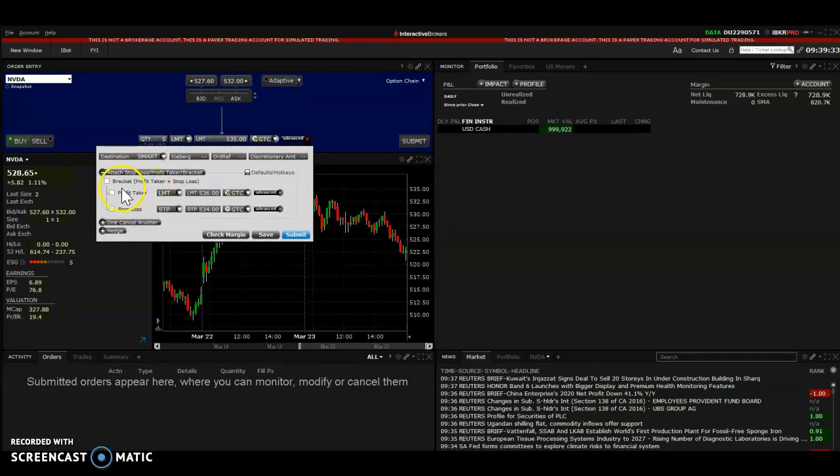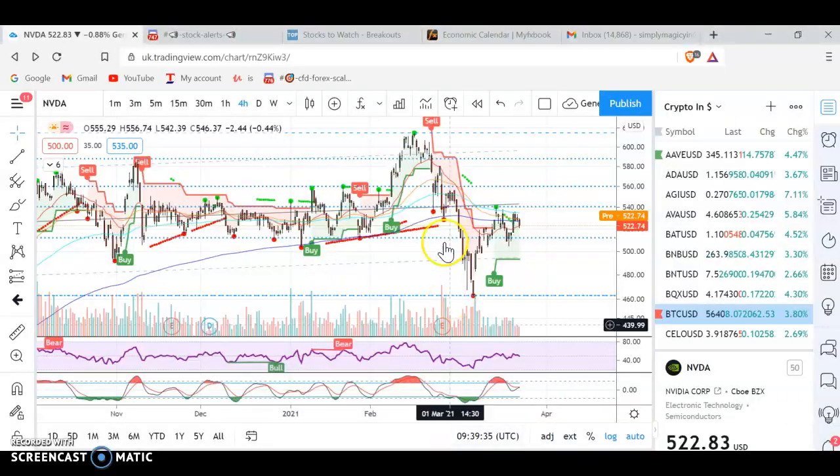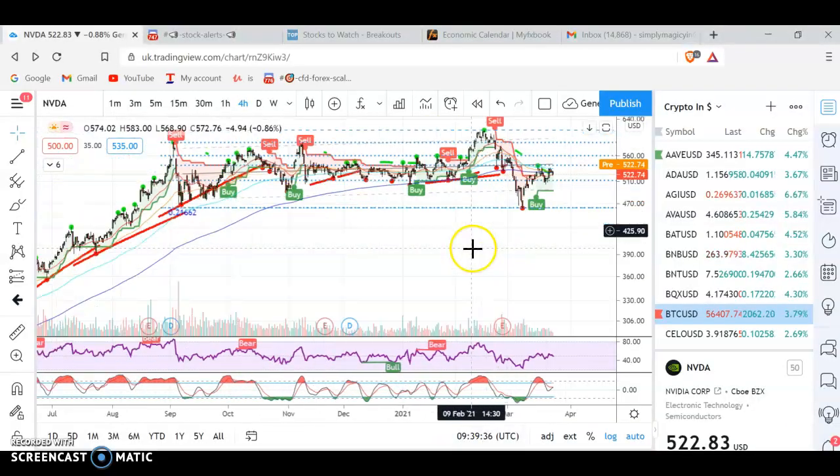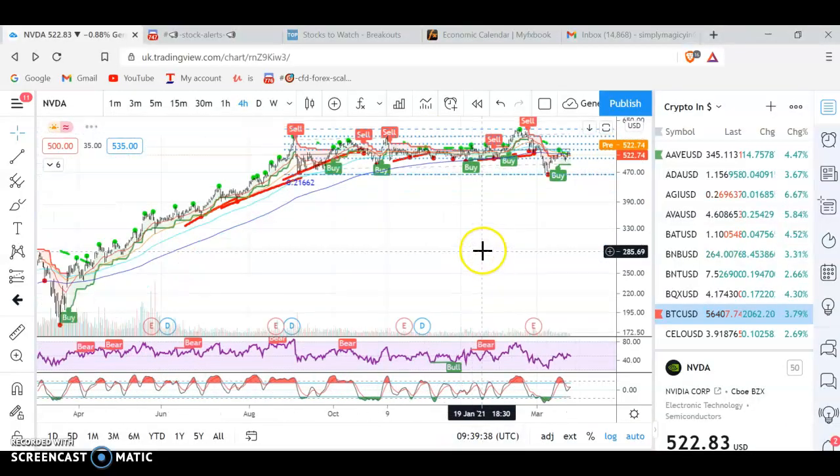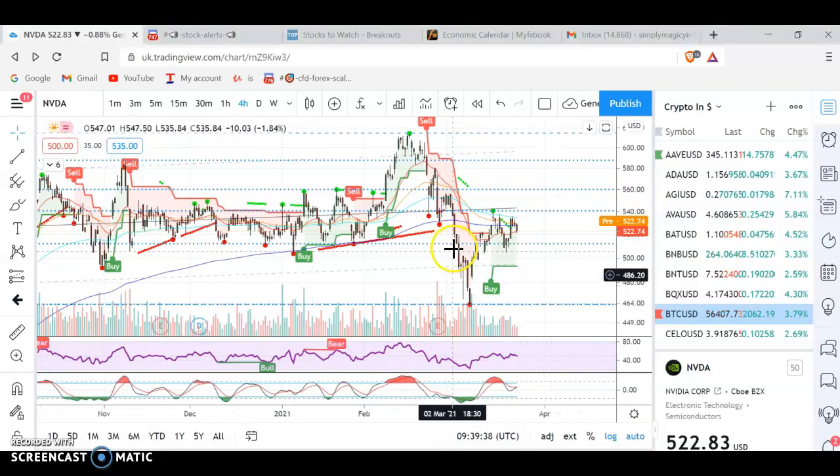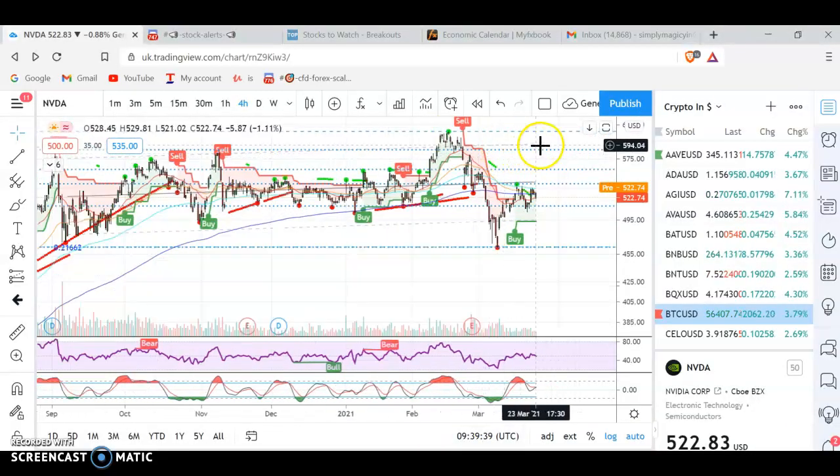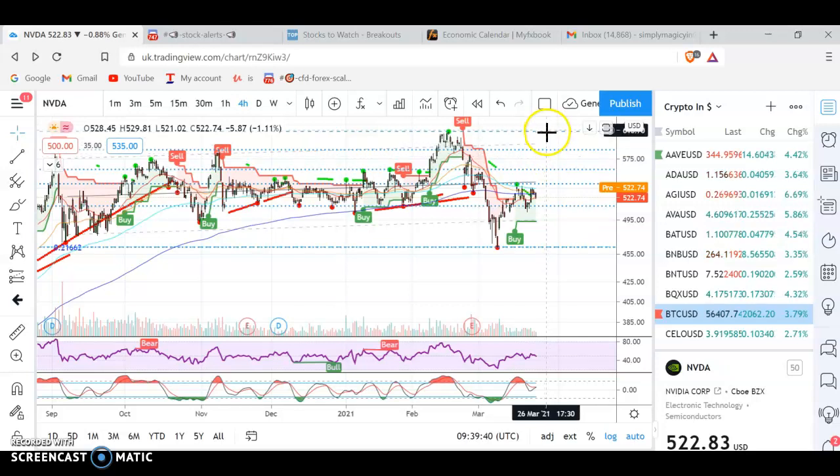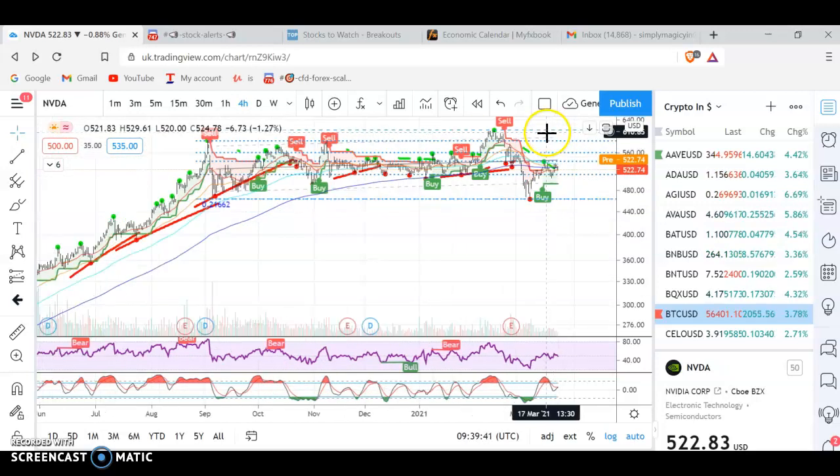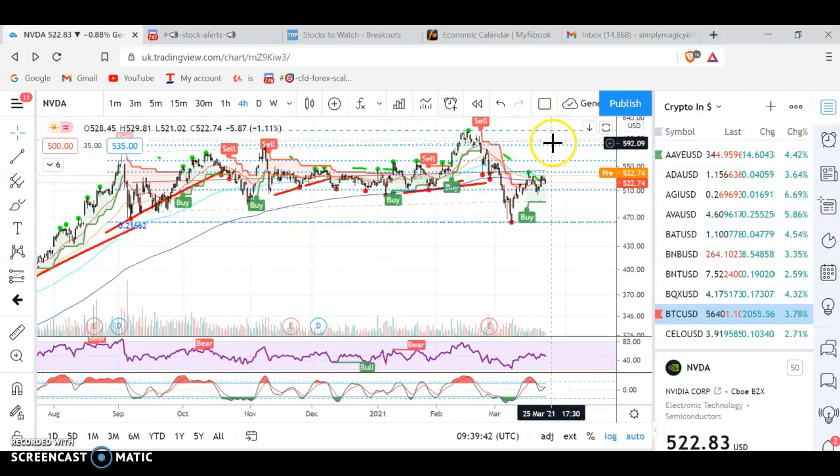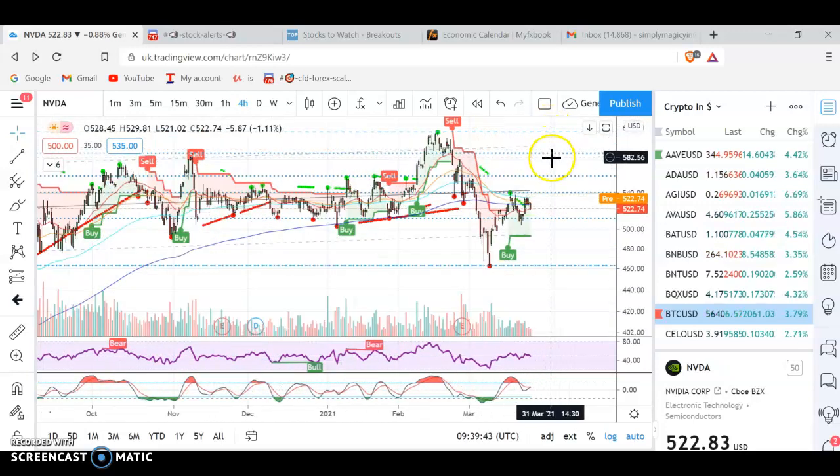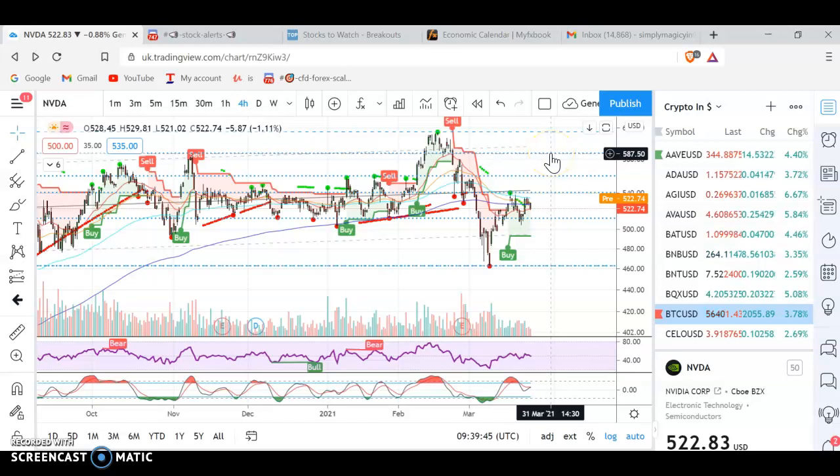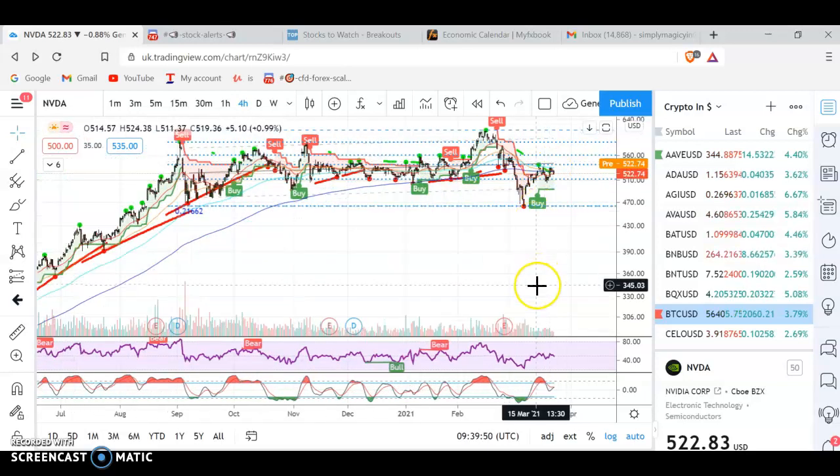So let's say you check the chart, and let's say you want to take profit before this previous all-time high. You might want to say take a profit at $585. Maybe this is too low, so $585. And this is just a recommendation, you don't have to.